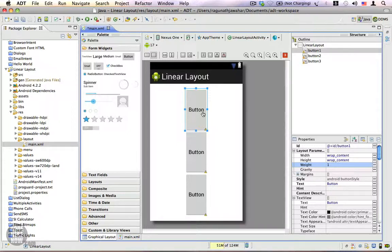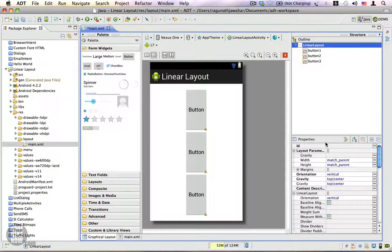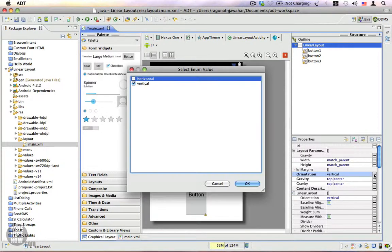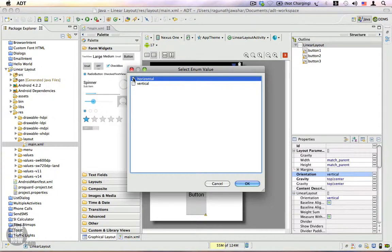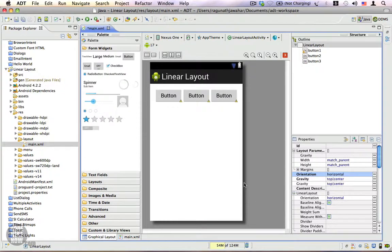If the LinearLayout's orientation is vertical, then the free space is shared vertically, whereas if the orientation is horizontal, the free space will be shared horizontally. Let's go ahead and change the orientation of our LinearLayout to horizontal — click OK — and now you can see the free space is distributed evenly among all the buttons.